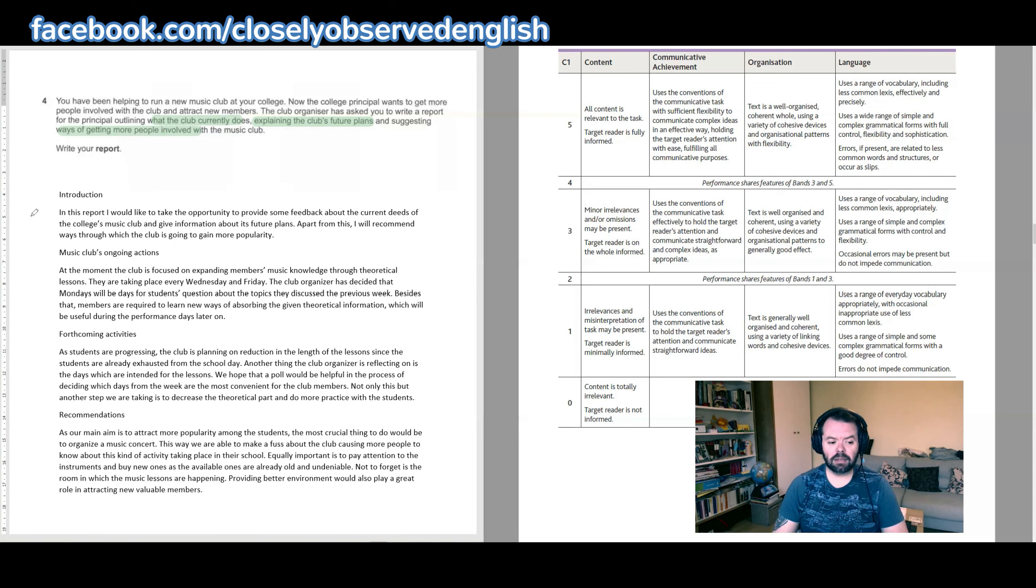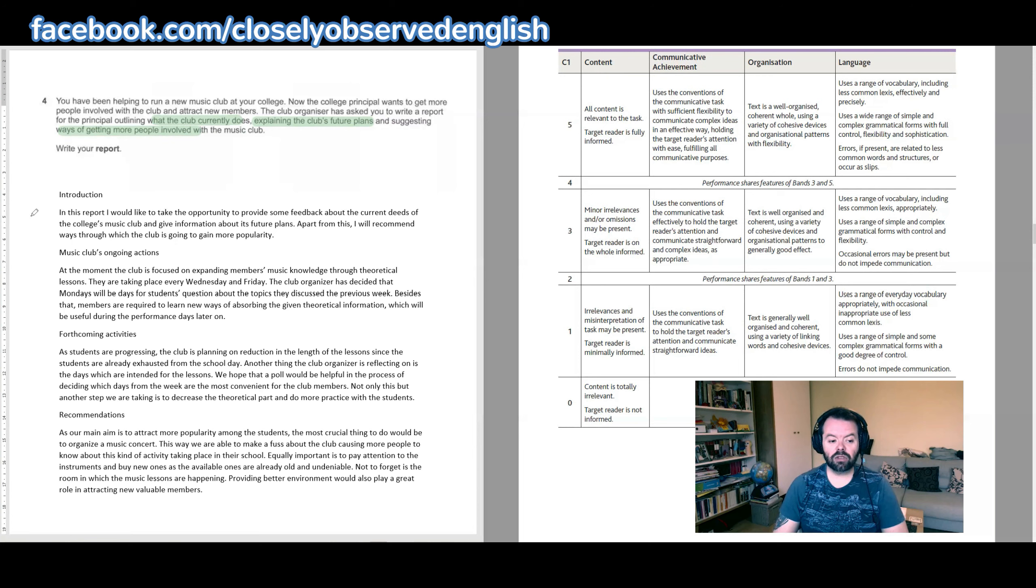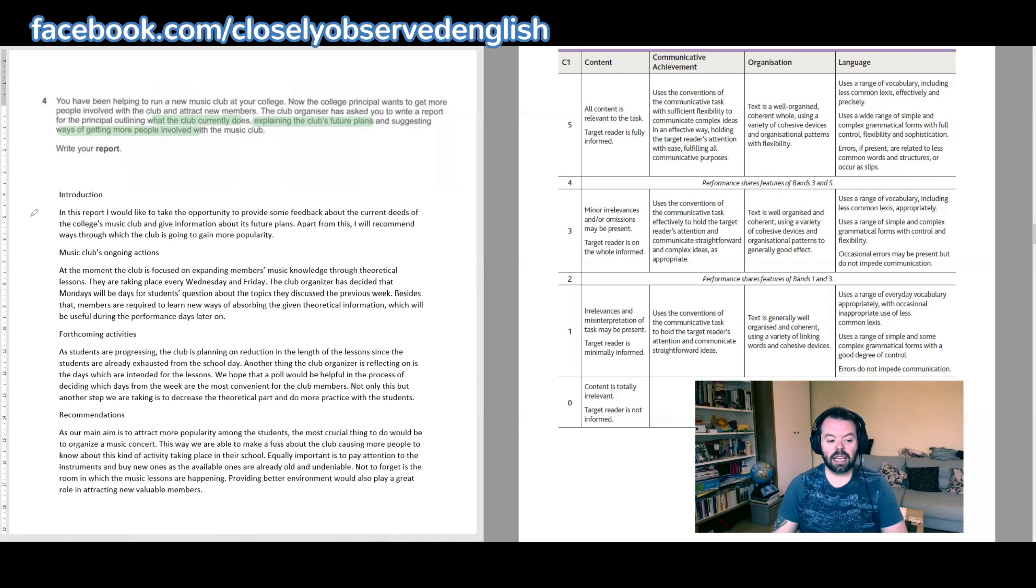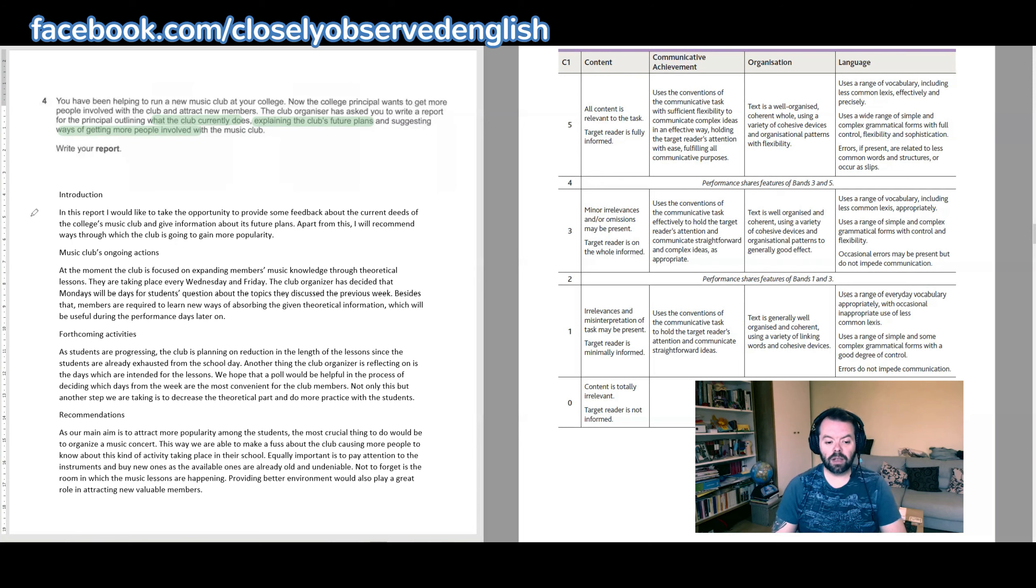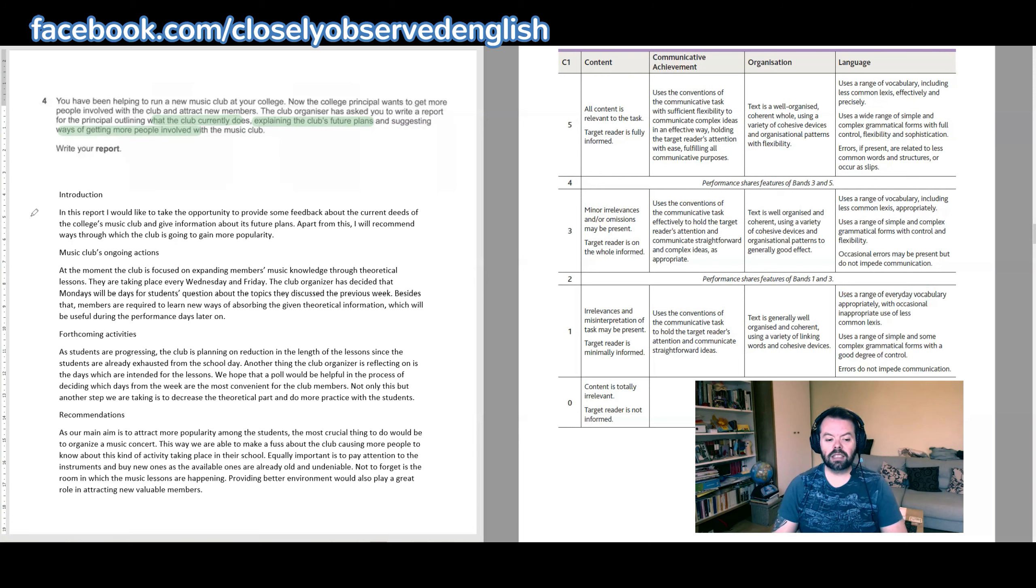Forthcoming activities. As students are progressing, the club is planning on reduction in the length of the lessons since the students are already exhausted from the school day. Another thing the club organizer is reflecting on is the days which are intended for the lessons. We hope that a poll would be helpful in the process of deciding which days from the week are the most convenient for the club members. Not only this, but another step we are taking is to decrease the theoretical part and do more practice with the students.